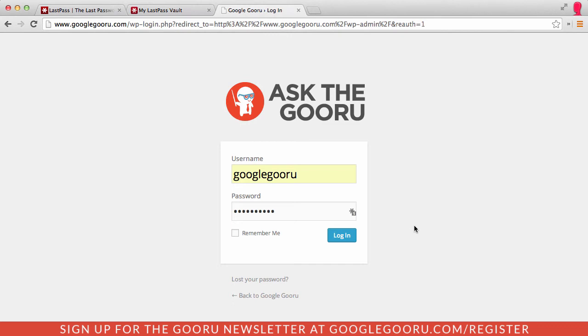When I come back and open up my browser, I won't have to log into WordPress again. All I need to do is log into my LastPass account and it will keep that password stored for me.